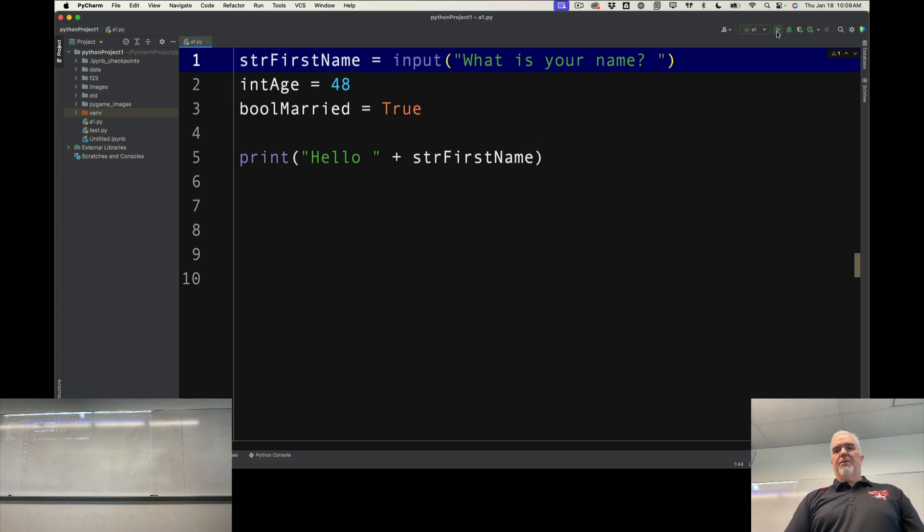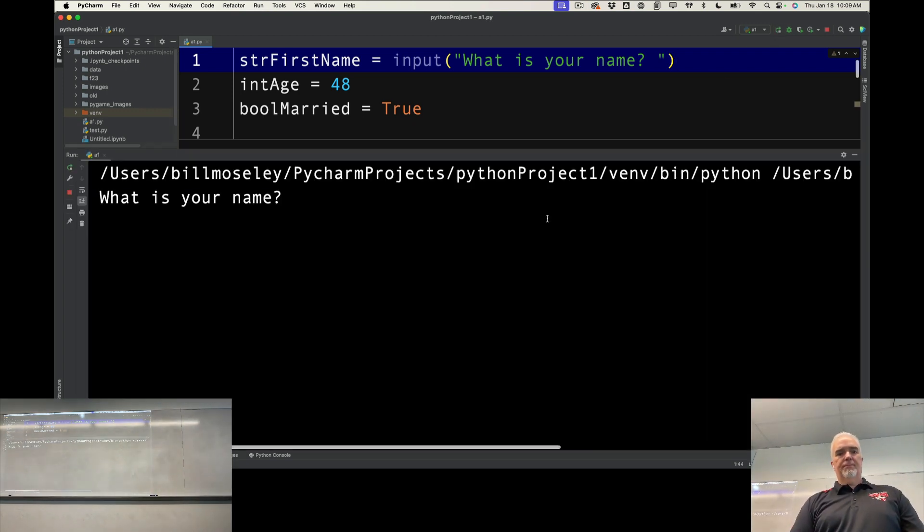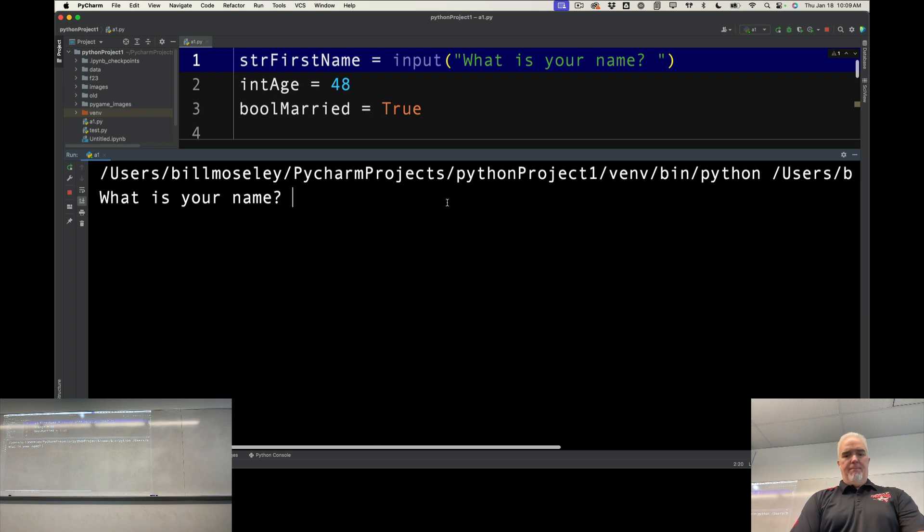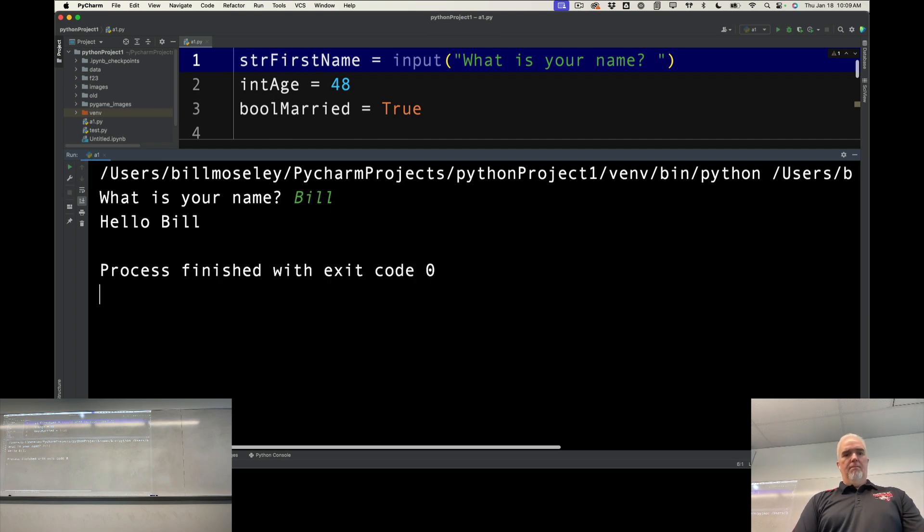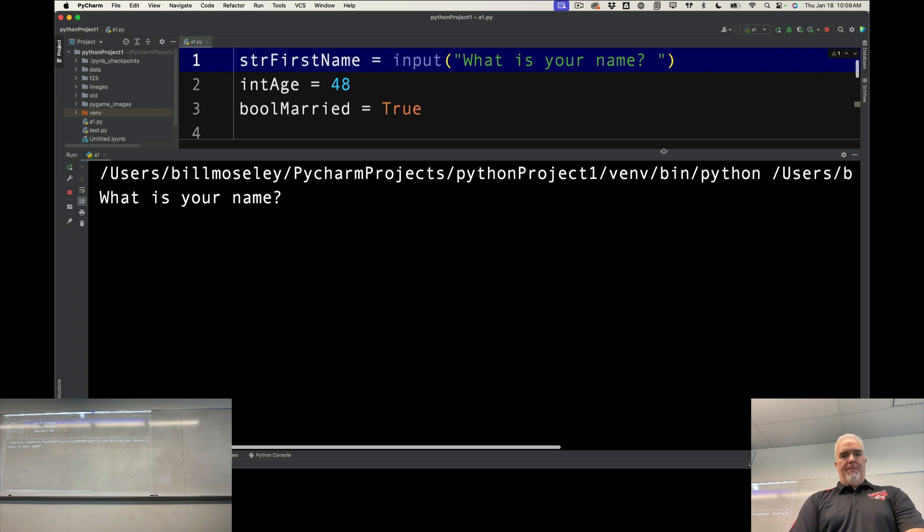So let's see this in action. What is your name? Okay. Try it with a different thing.